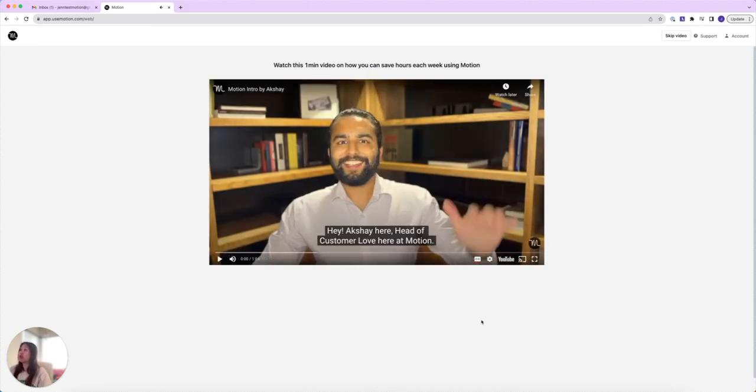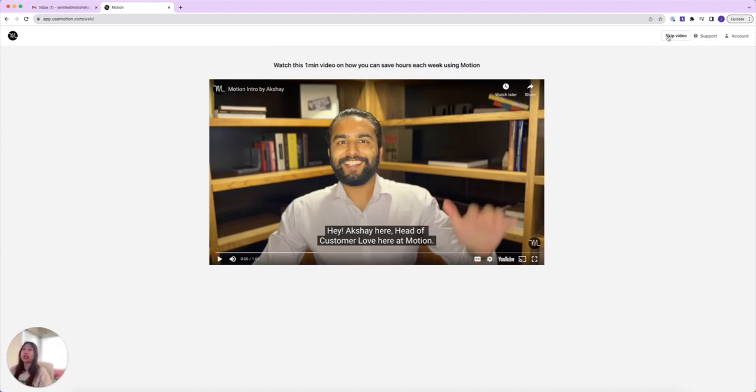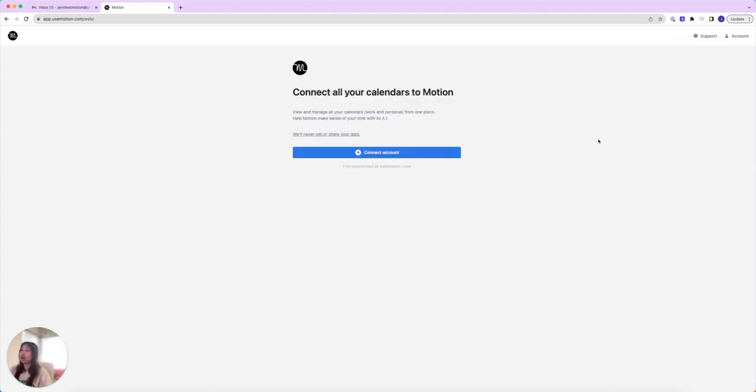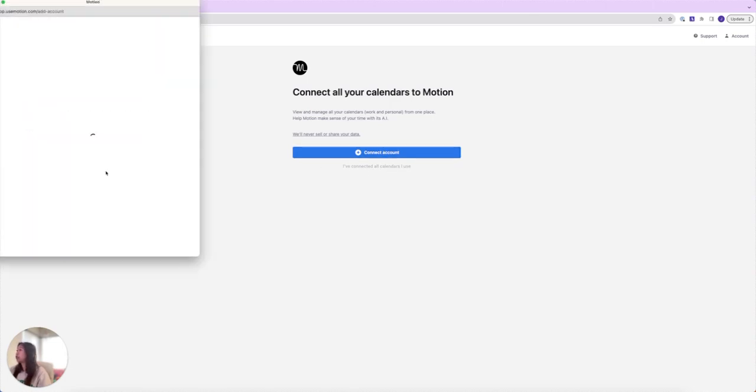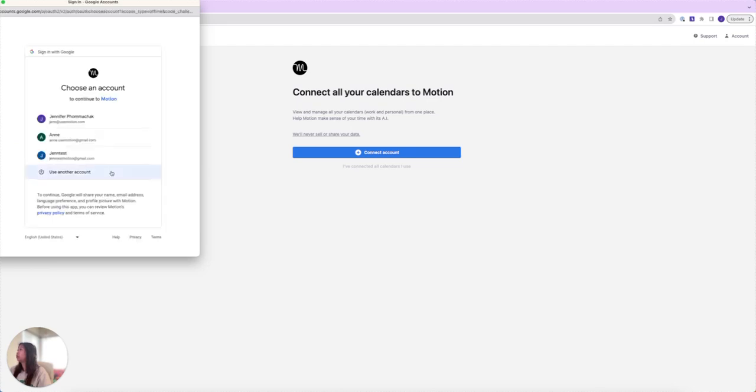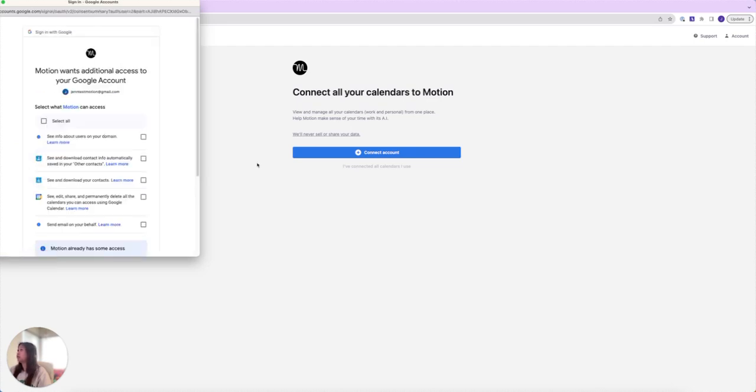Now this one minute video will pop up showing you a little rundown of how to use Motion, but I'm going to watch that later and skip this video for now. Now it's going to ask me to connect an account, so I'll click on connect with Google and I'm going to connect this account.